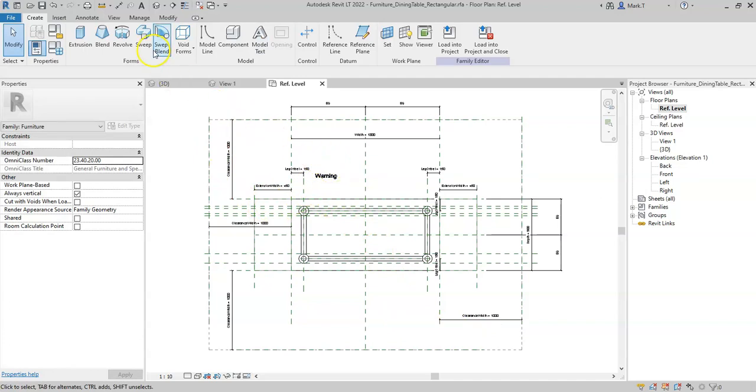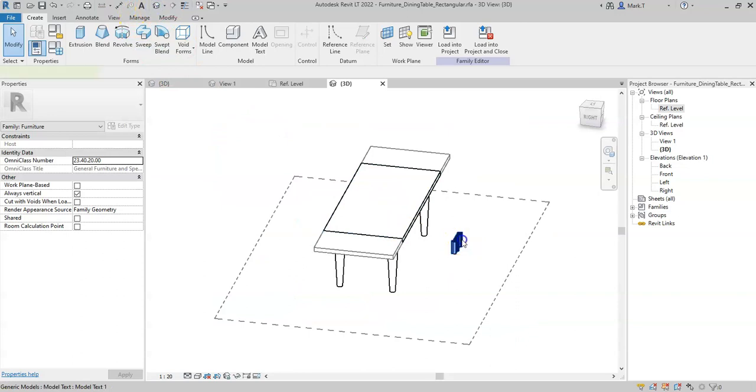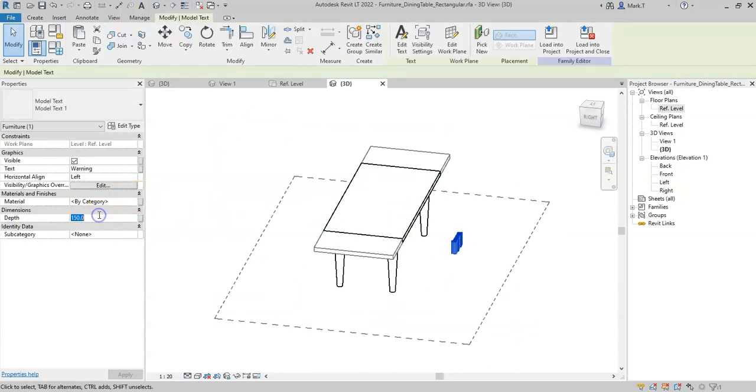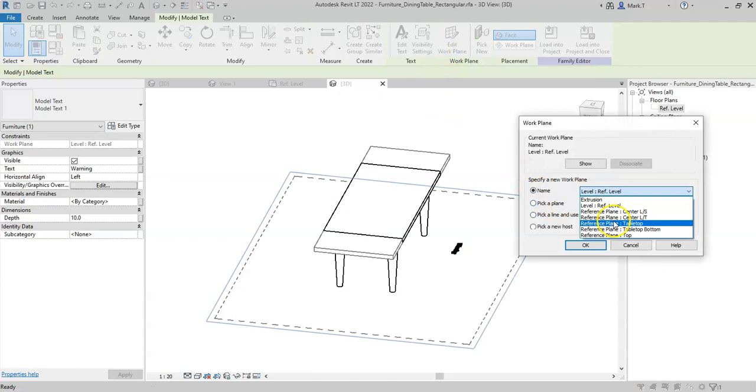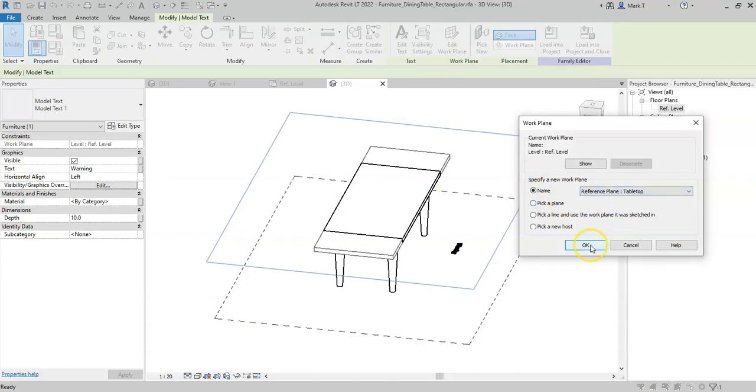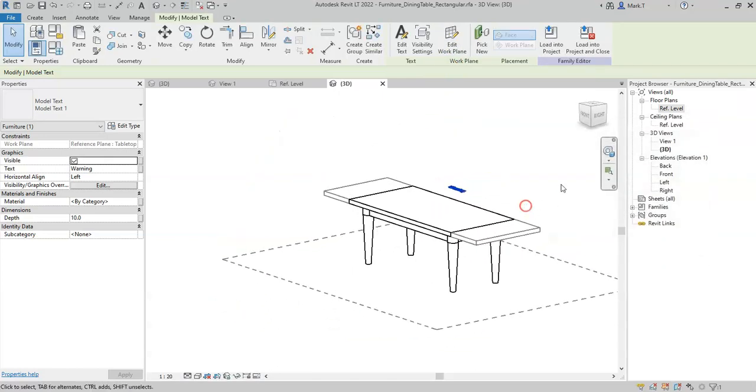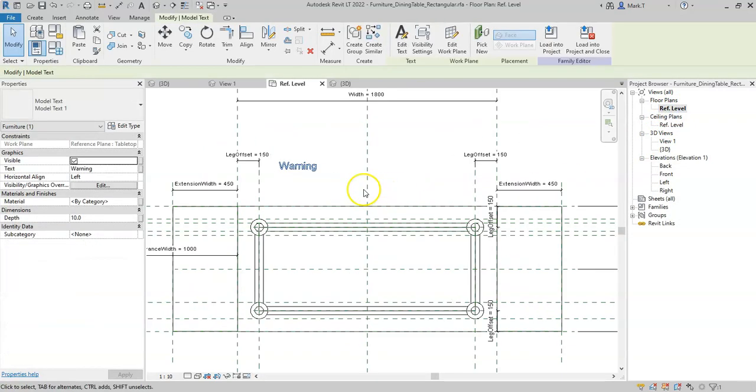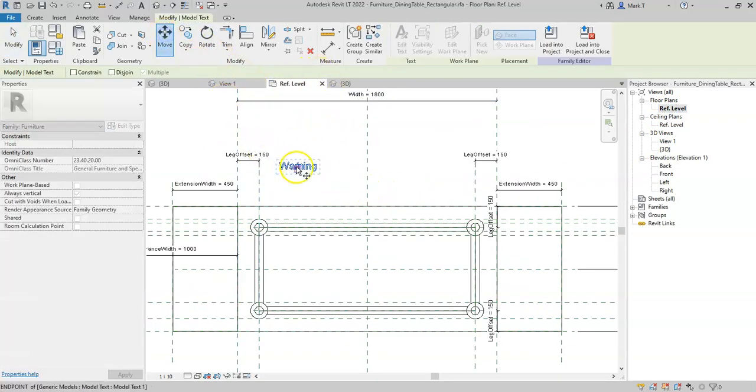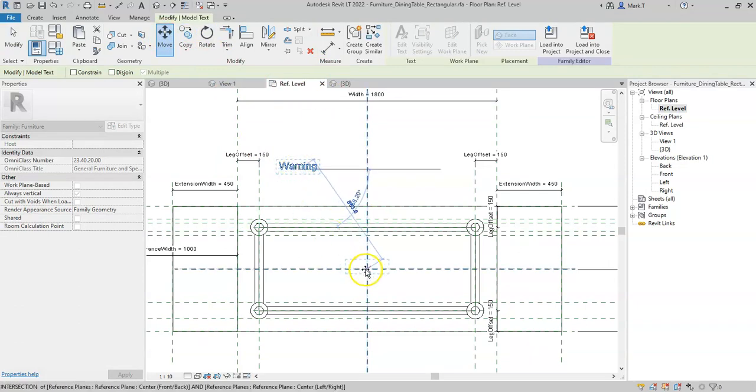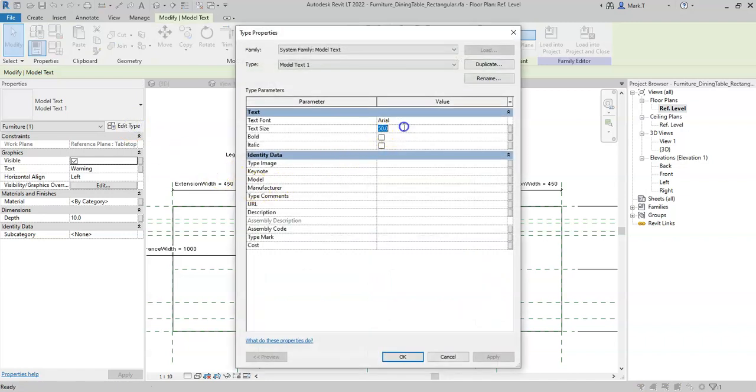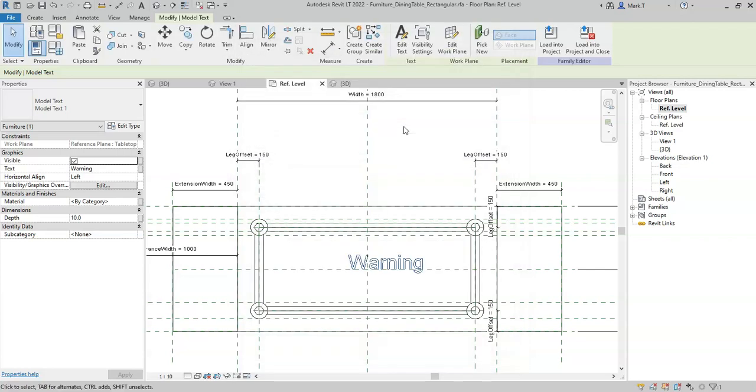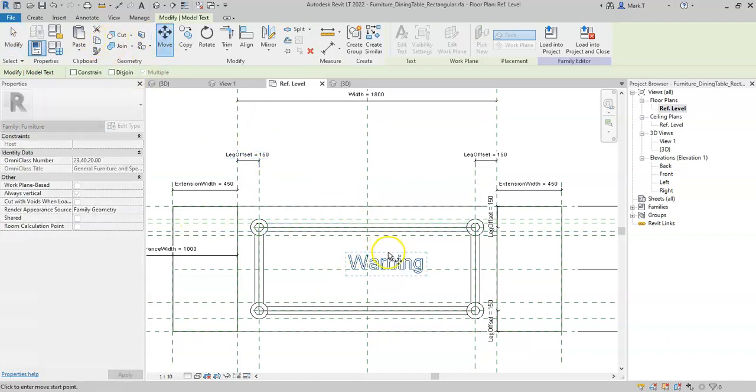I'll place it on the ground floor for the time being, set the depth to 10 millimeters and I will edit the work plane to be the tabletop. I will move the warning so it sits in the middle of the table and I will increase the size to 100 millimeters and move it so that it is in the center.